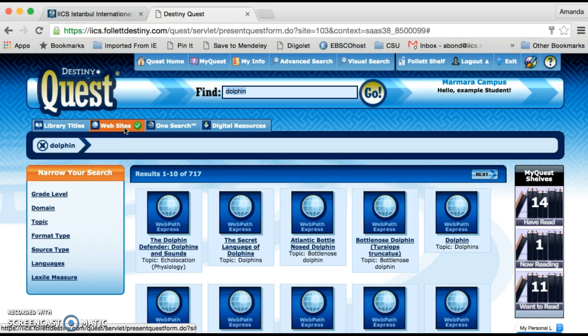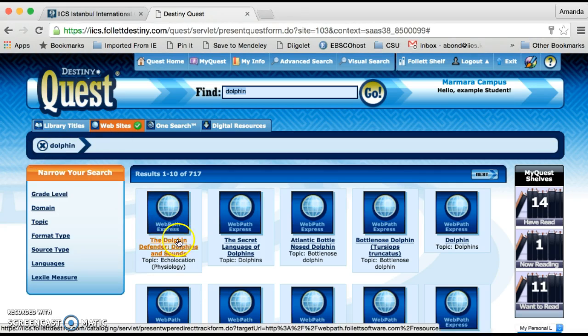So here there are 717 websites relating to dolphins. Why are there so few compared to Google? Well, at Follett Destiny they employ teachers to send them websites that are grade level appropriate and linked with curriculum areas. So the websites on Destiny are links to resources that academic people and teachers have vetted as useful.